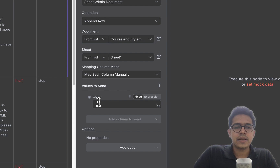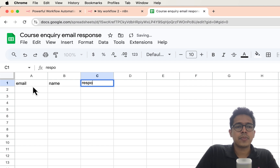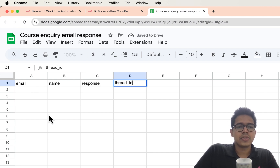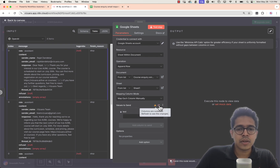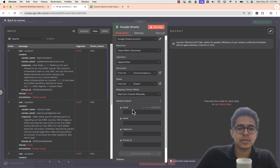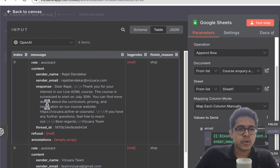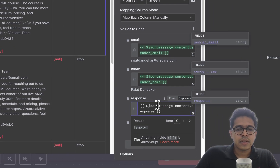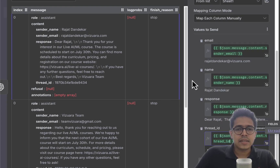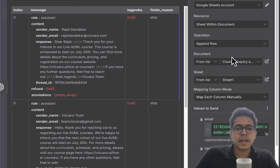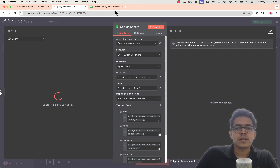The sheet name is 'Course Inquiry Email Response' and it defaults to Sheet 1. I'll map the columns manually: sender name to 'Name,' sender email to 'Email,' the crafted response to 'Response,' and the thread ID to 'Thread ID.' After refreshing, all column names appear. Let's test — hopefully the OpenAI output will be written row by row into Google Sheets.